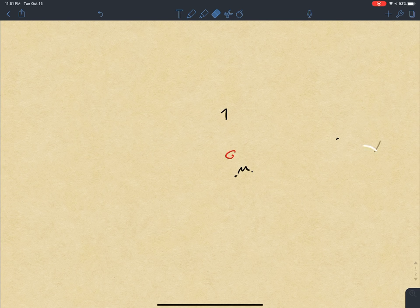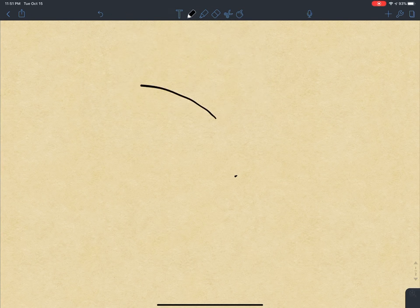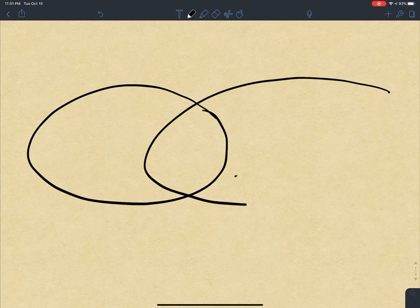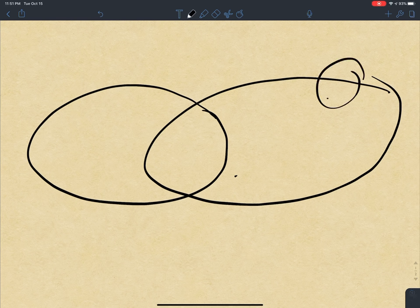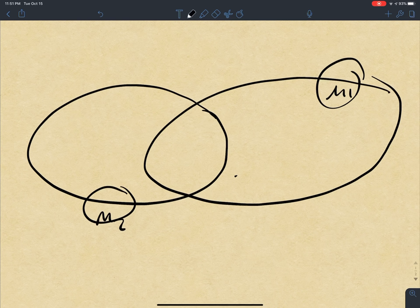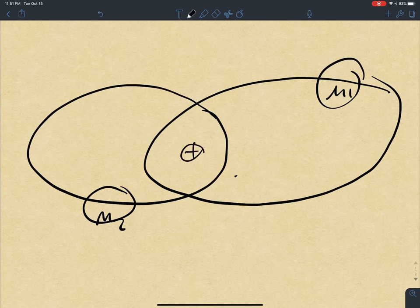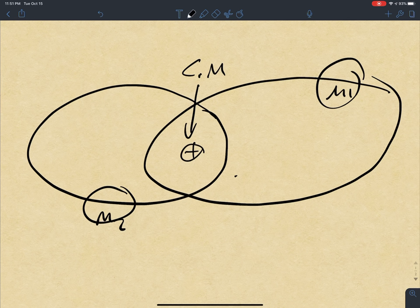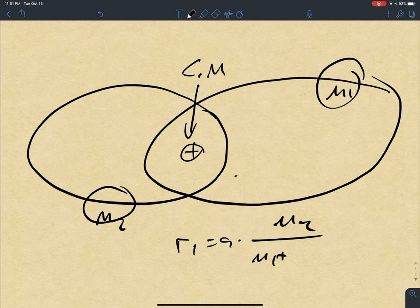Let's draw mass one and mass two of two bodies in elliptical motion. They don't have to have identical ellipses — one can have a different ellipse than another. Here we have mass one, and over here we have mass two. Where is the center of mass using the equation for barycenter of a two-body problem? The center of mass is located right here between these two bodies, where R1 equals A times M2 over M1 plus M2.